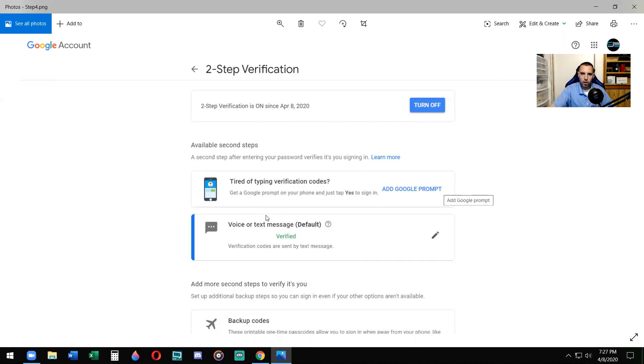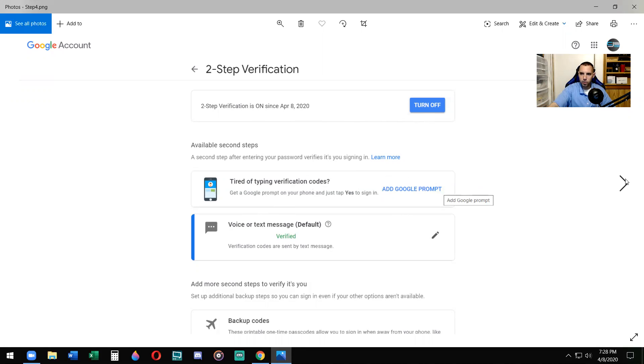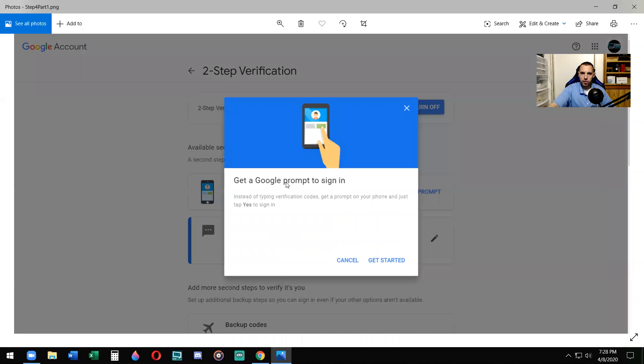So are you getting tired of typing the verification codes? It's up to you. Like I said, if you don't want to keep typing verification codes when it asks you to verify, when you sign in from a different device or different area, you can add Google prompts. Click add Google prompt. It says get a Google prompt to sign in. Click get started.